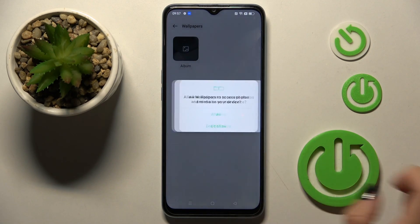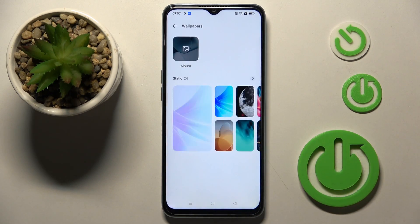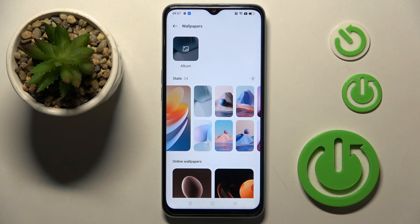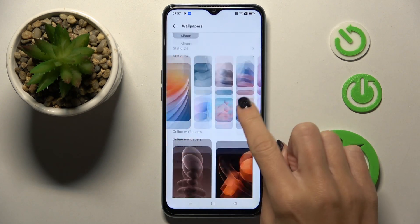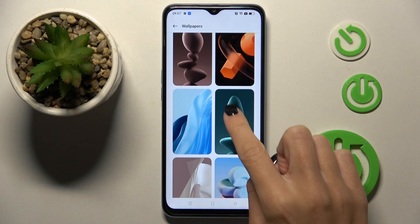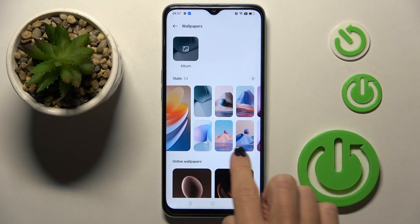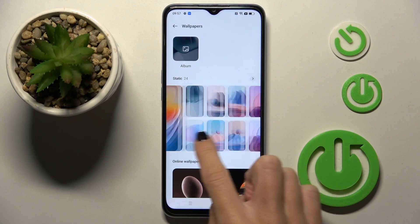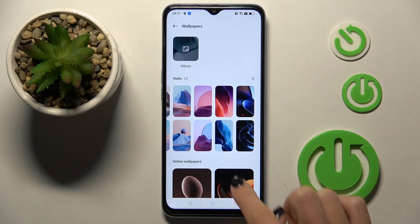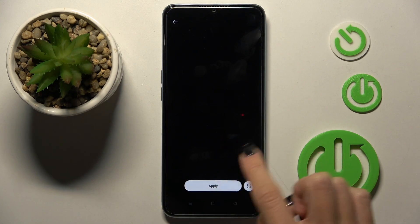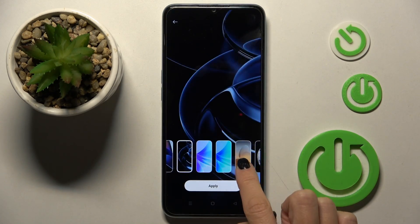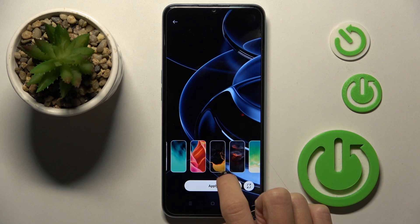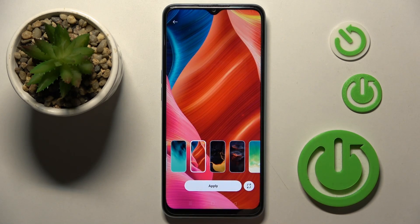Here you have to select the wallpaper that you want to apply, so just pick a picture from your album or one from the system wallpapers. It's up to you obviously — let me pick, for example, this one.